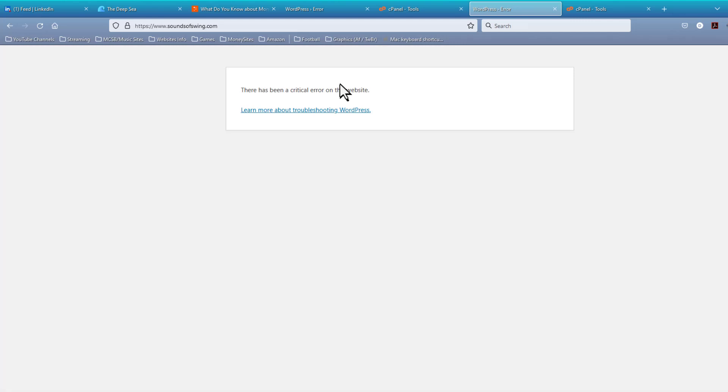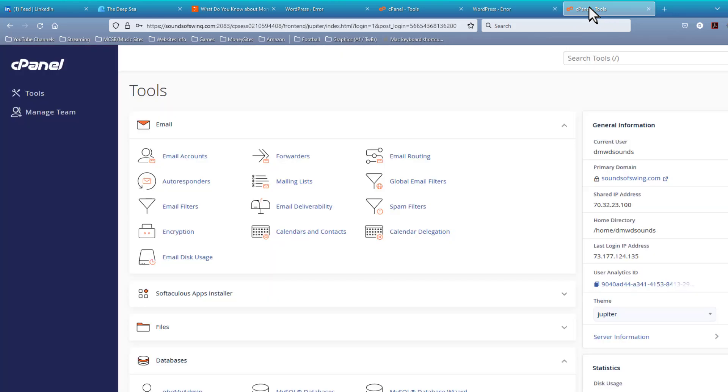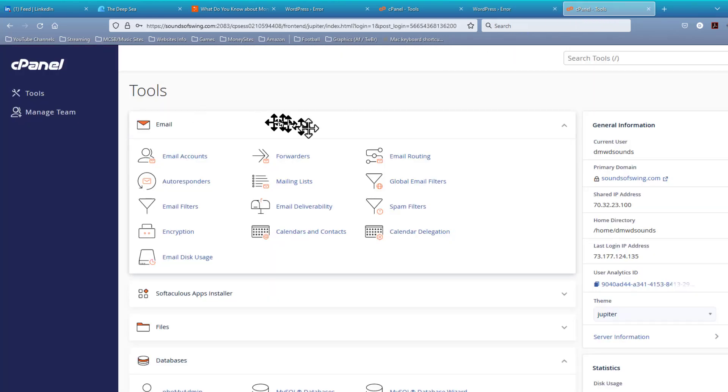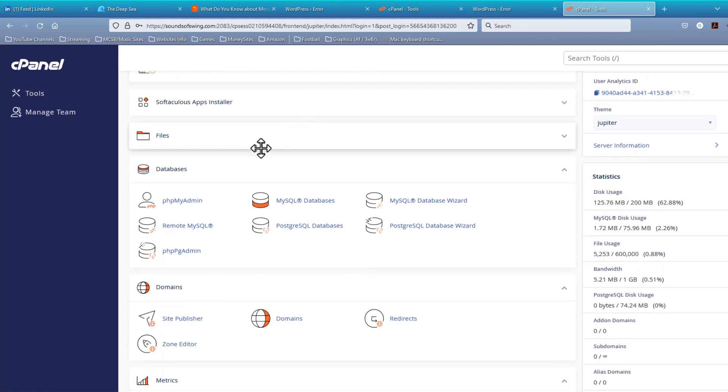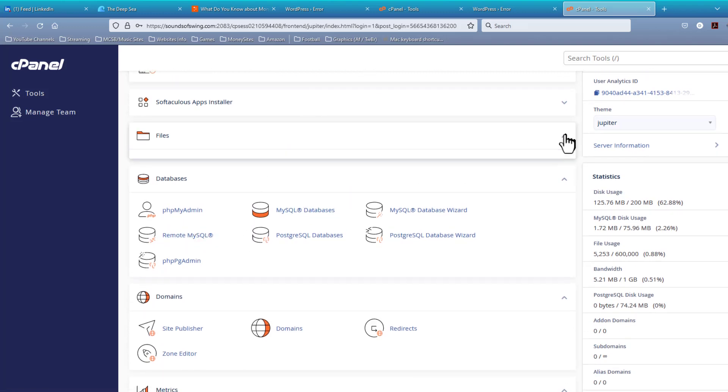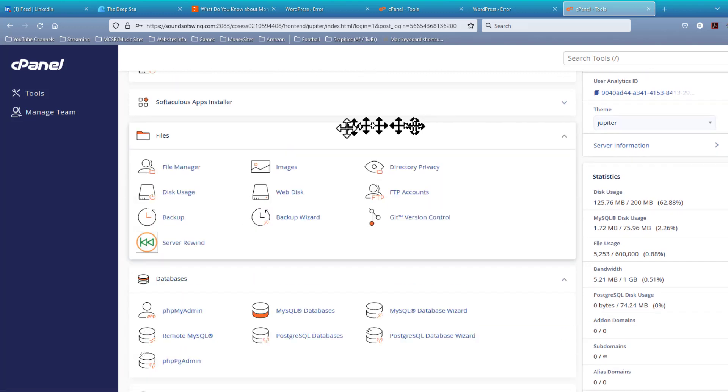Now, the way we do that is we log in to the control panel. This is assuming, of course, that you have WordPress hosted on a hosting service that uses cPanel. Now, on your cPanel, you go to Files Management and we want to open File Manager.